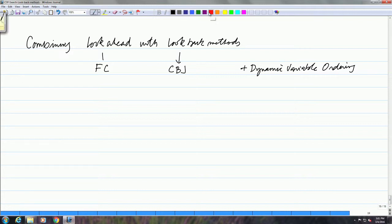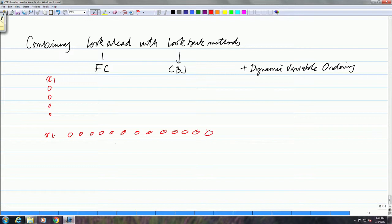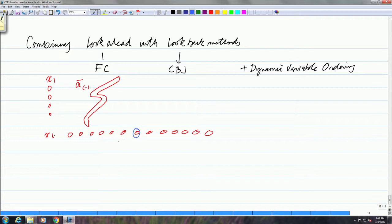The basic idea here will be as follows: you start with x1 and then go on to xi, and you are looking at values of xi. You already have a partial solution which has been constructed up to the previous variable, which is a-bar i minus 1. If you are considering a value xi equal to a, and you are doing look-ahead, then we also look at future variables. Let's say we are looking at some future variable xk, and some value xk equal to b.